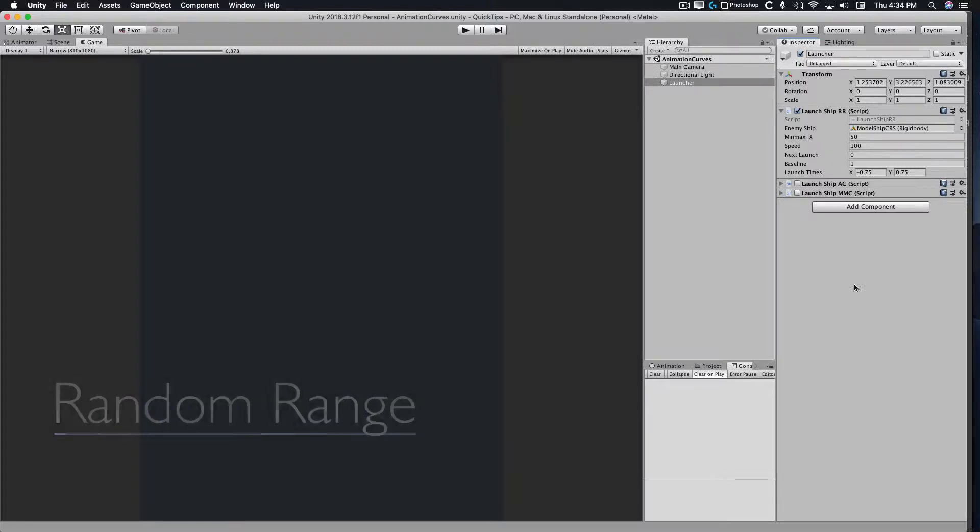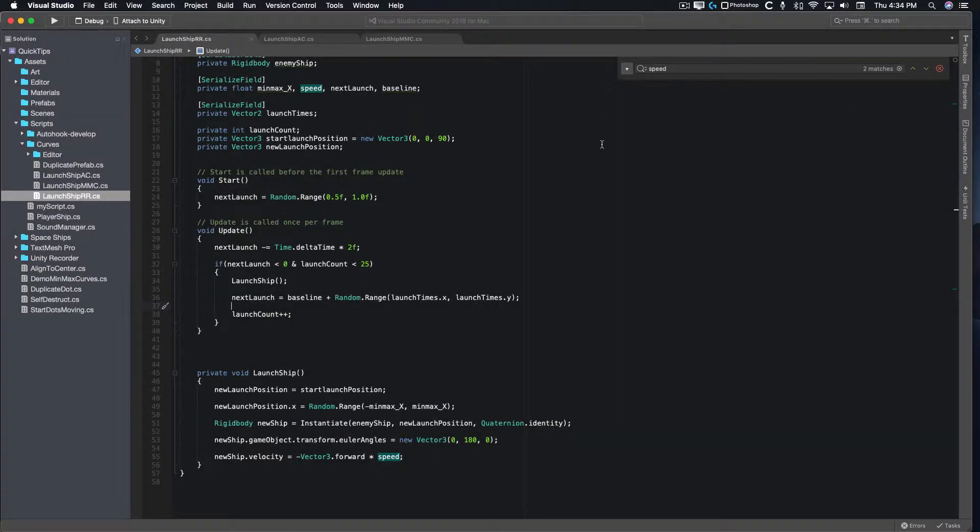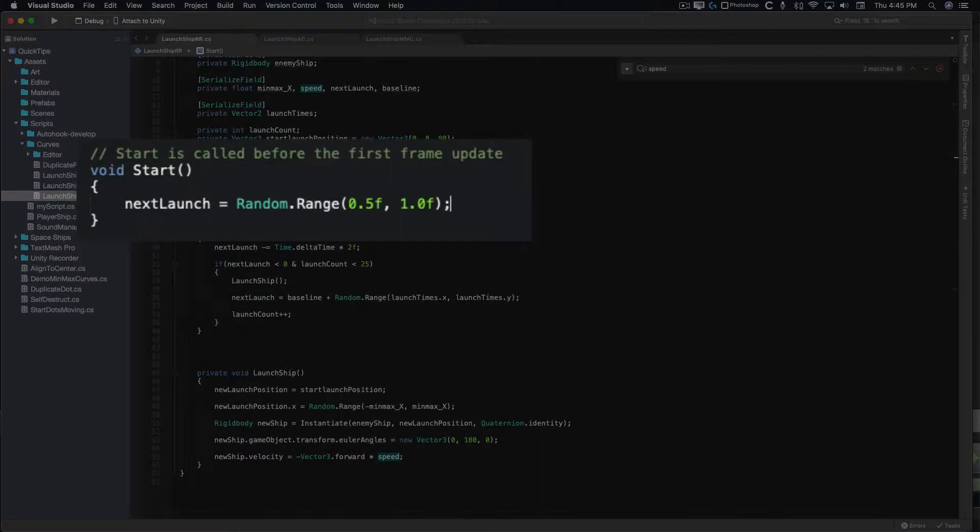Here's an example of that. I have a script here called LaunchShipsRR. Let's take a look at that in Visual Studio. In start, we set a timer to a random amount between 0.5 and 1.